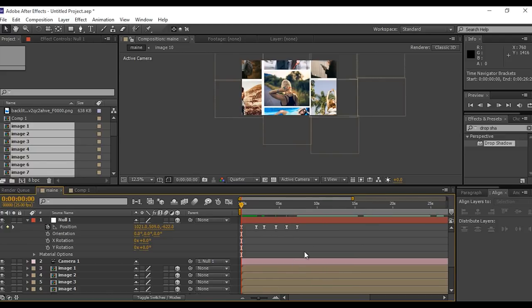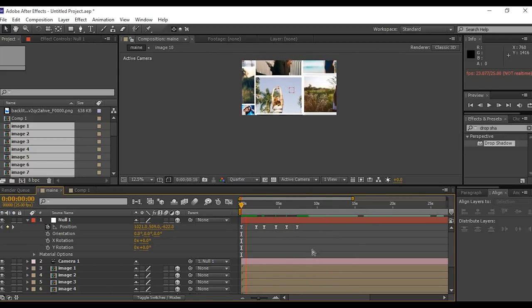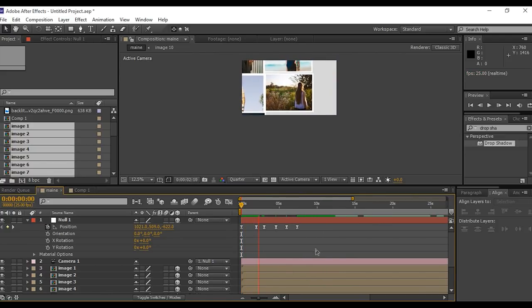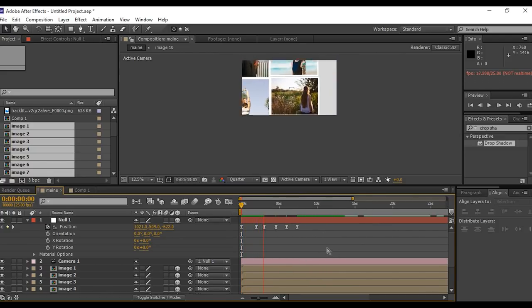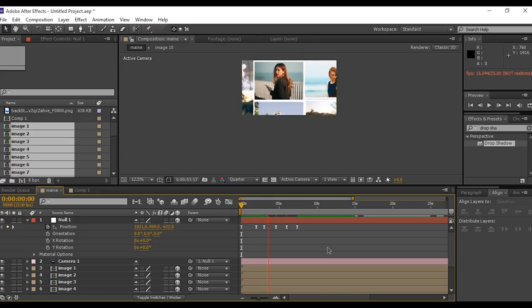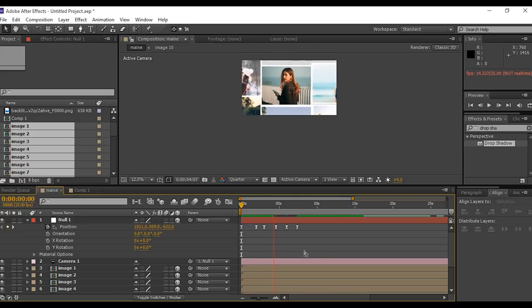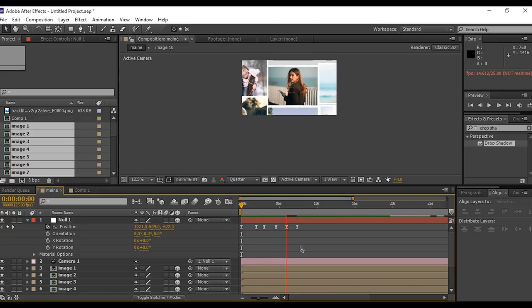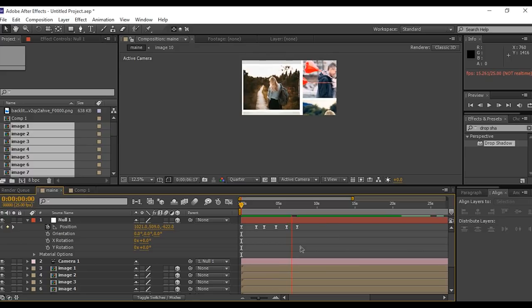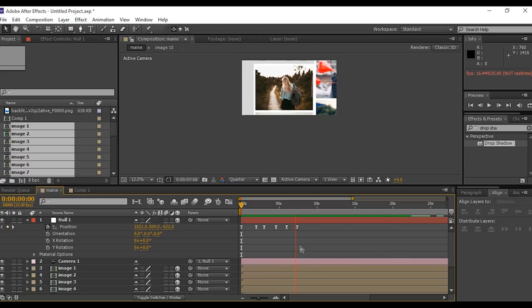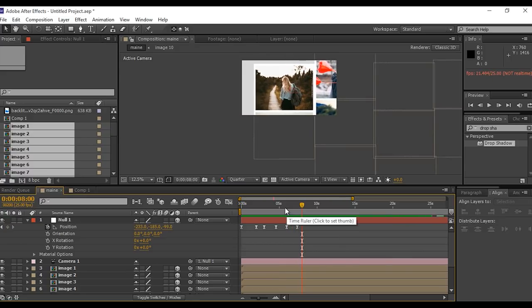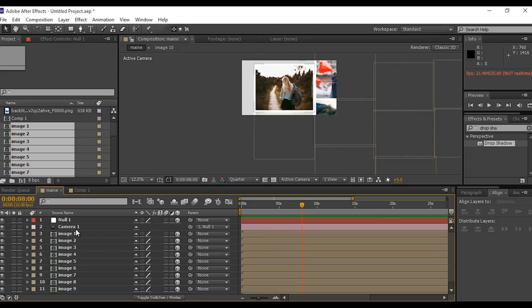Hit space bar for preview. Perfect, it looks good to me.